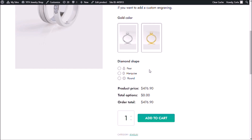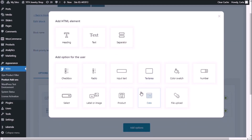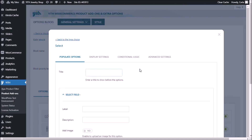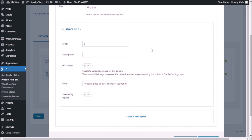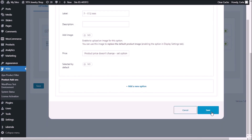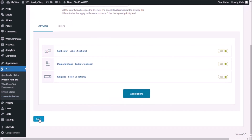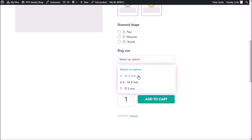Back to the dashboard to add the third set of options. Add options — this one is going to be a drop-down menu, so select 'select' here. And this is going to be the ring size. First label: size 6, 16.5 millimeters. I'm not going to add description or image here, and I'm not going to change the price of the product when this option is selected. I'm going to do the same thing for the next options. Now I have my three options. Save, back to the site, refresh. Ring size — and there are my three options.